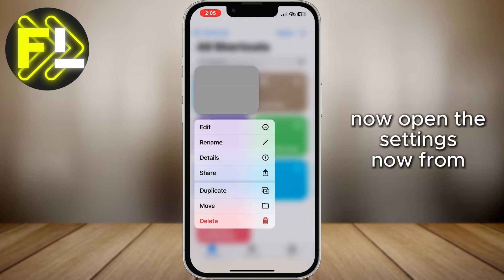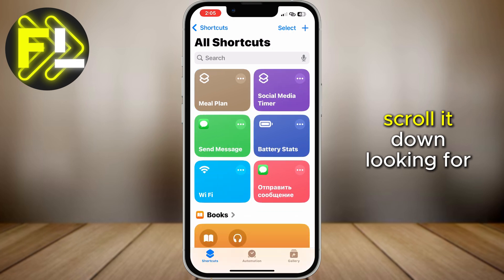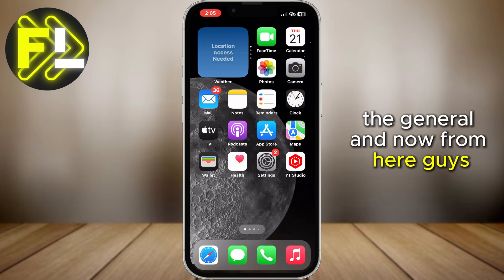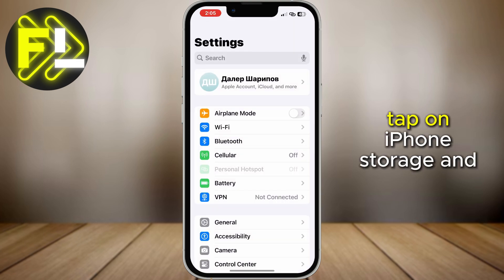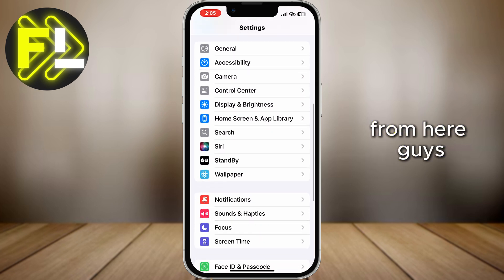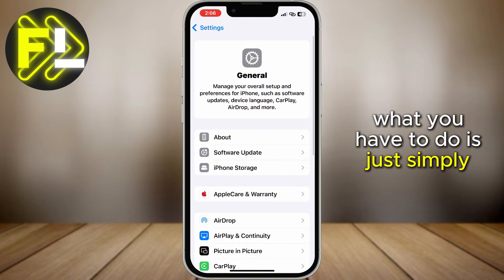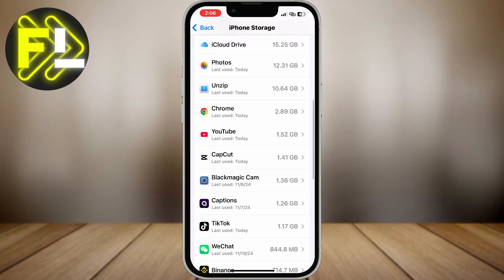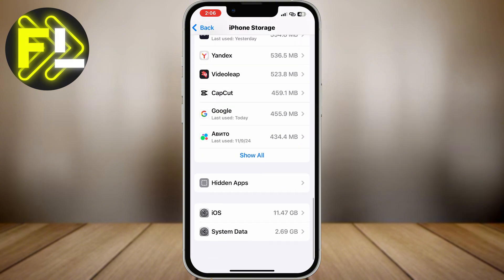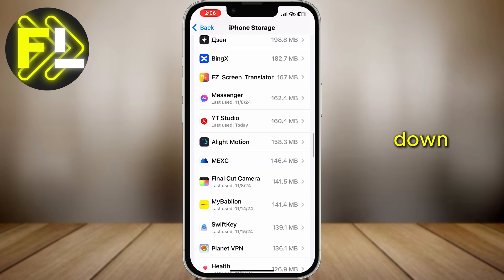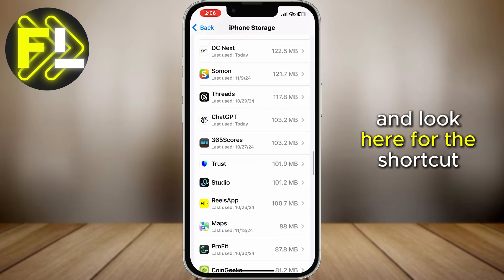Now open Settings, and from here scroll down looking for General. Tap on General, and then tap on iPhone Storage. From here, what you have to do is just scroll all the way down and look for the Shortcuts app.